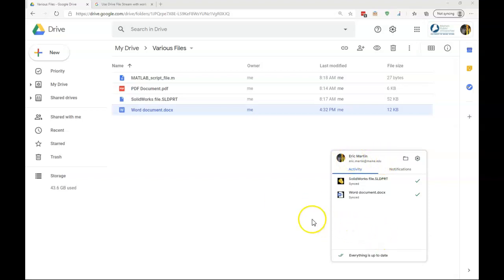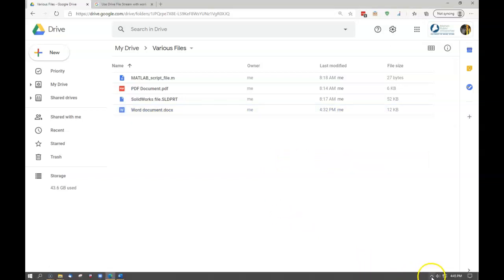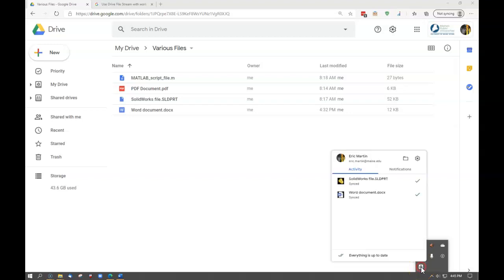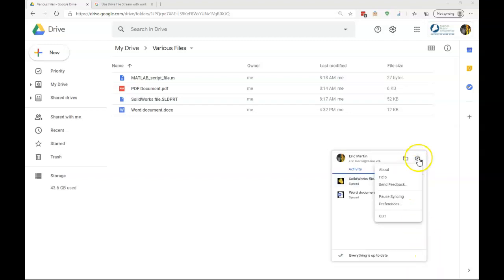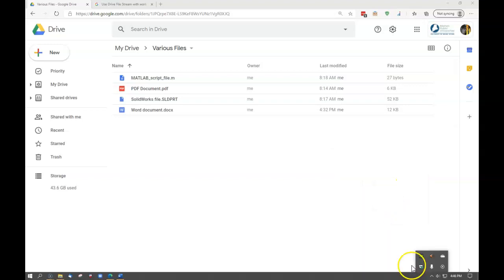Another reason why files may not be syncing is either that the application is stuck, or it may not even be active. If Drive File Stream is not active, you won't see an icon here. But if it is active, but just not working right, what you can do is you can click on the icon, come under Settings, and then quit the application.